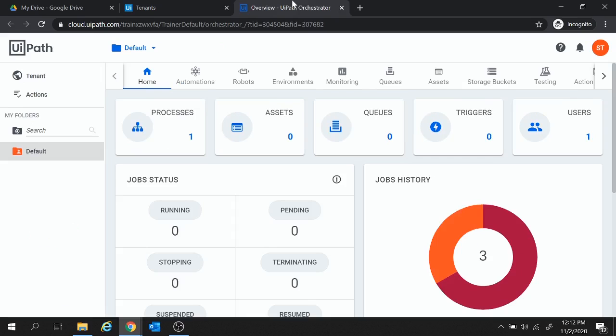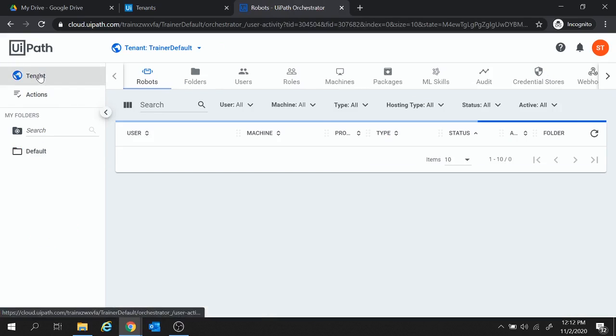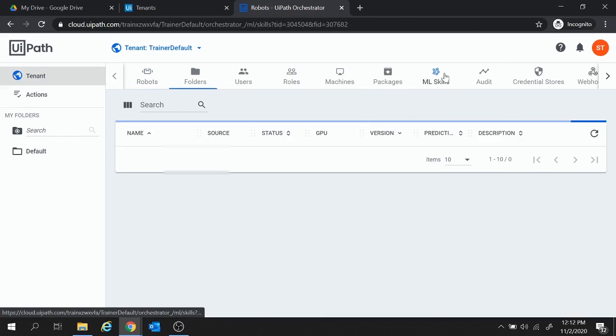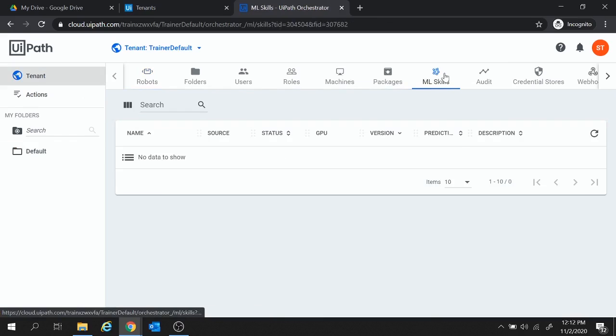Now in this UiPath Orchestrator, if you move to Tenant, here we have the option of MLSkill. Now in the community license, we do not have this MLSkill option present. But since we have enabled the enterprise license, we have the option of MLSkill here.